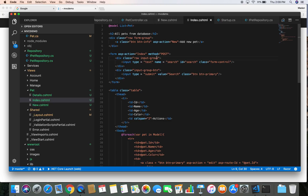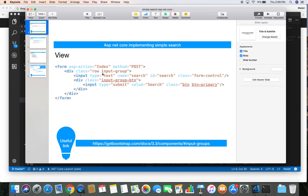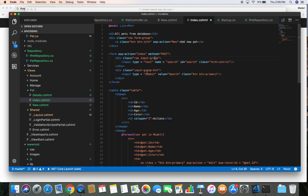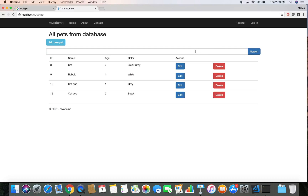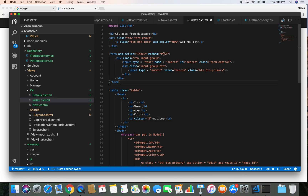I made a typo in the input-group class. Looking at the slide reference — row, input-group, form-control, input-group-button — I need to restructure things so that both the input and the button are inside one input-group. After fixing that and refreshing, it looks as expected. Now when we provide the search text and click search, it will post back to the index action of the pet controller.